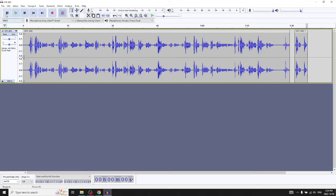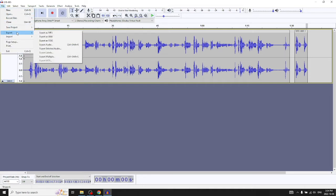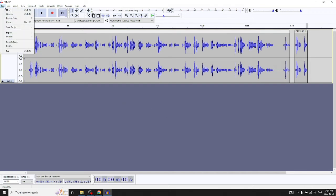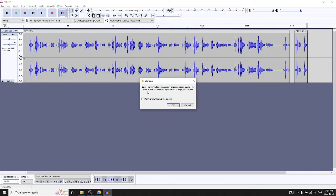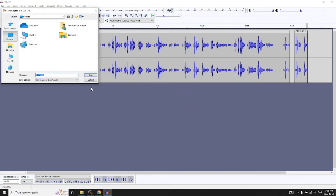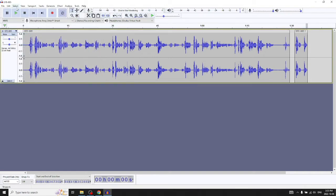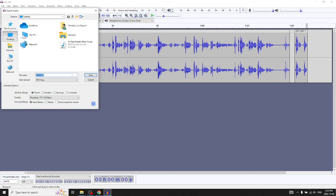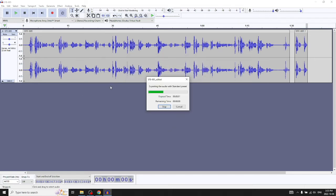Now if you want to add music, before we do that — if you want to save this project go to File, Save Project, Save Project. Note the dialogue says the project format is for Audacity only; for an audio file that will open in other apps, use Export. So this file format is proprietary and can only be opened in Audacity. If you want to export, go to File, Export, and pick a standard standalone audio format.